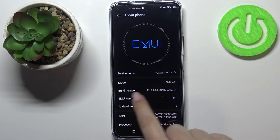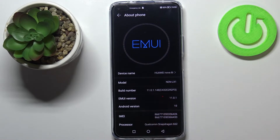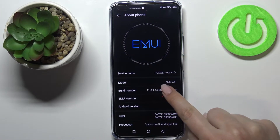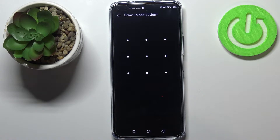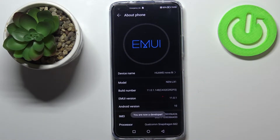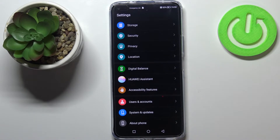Now let's find the Build Number, which should be on the third position. All you have to do is simply keep tapping on it until you see that you're in developer mode. Your device may require the pattern, PIN, or password depending on what you've got set. As you can see, we've got the information that right now we are a developer.